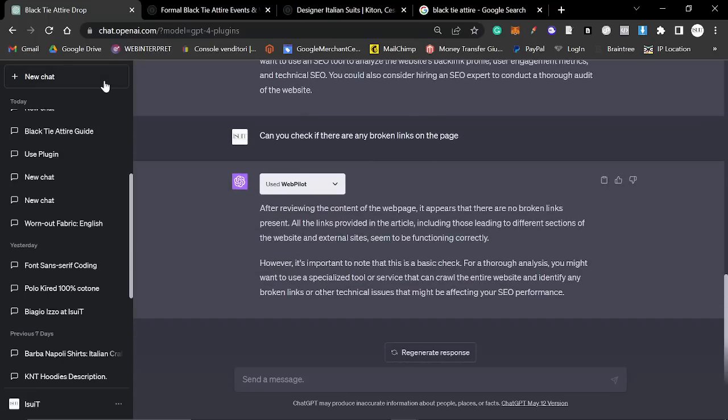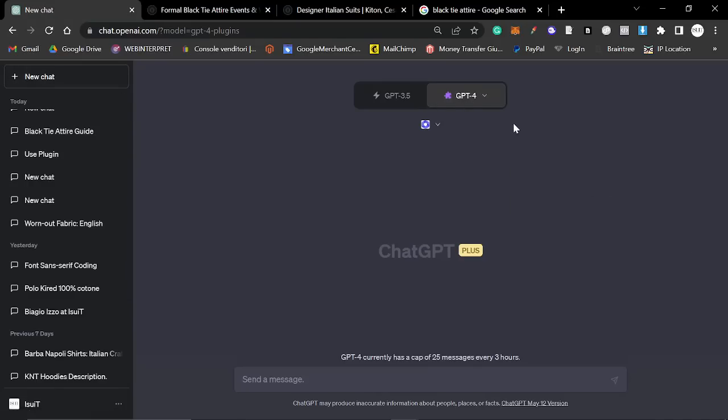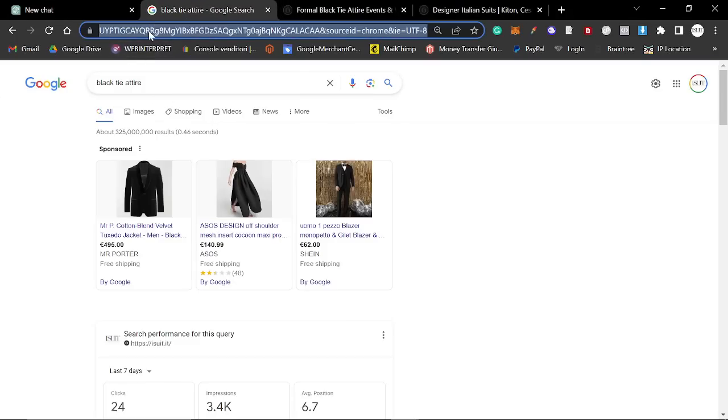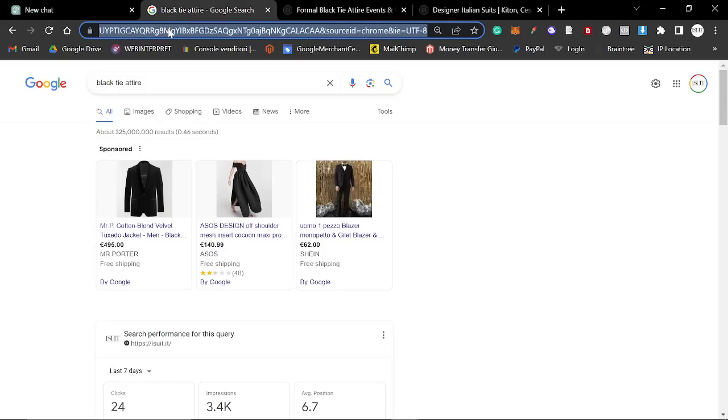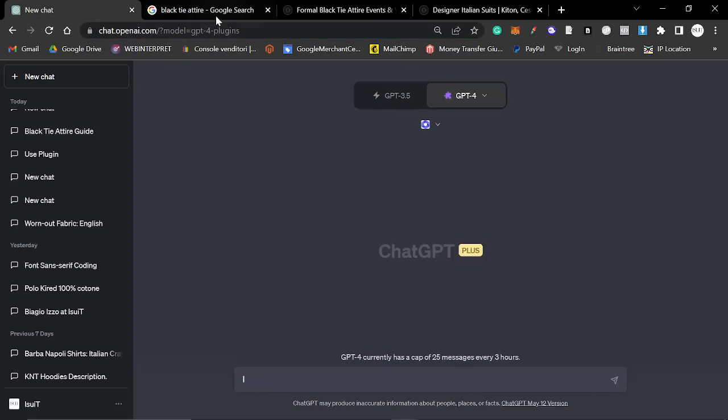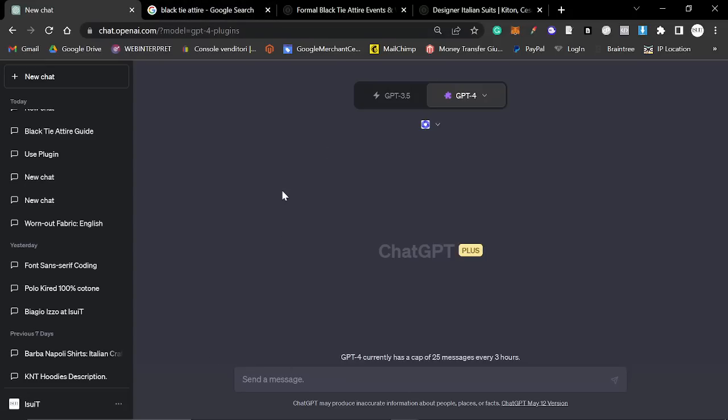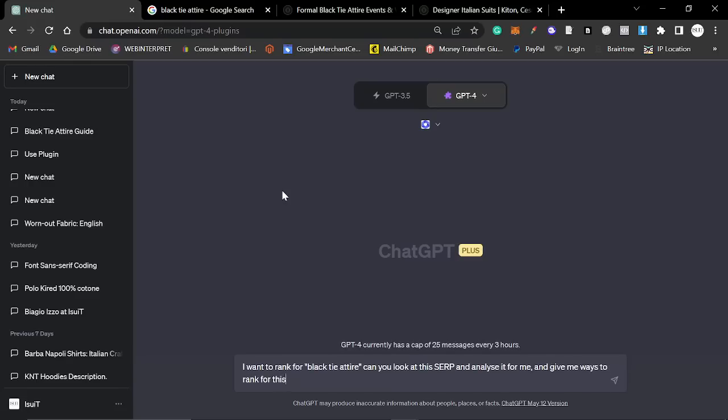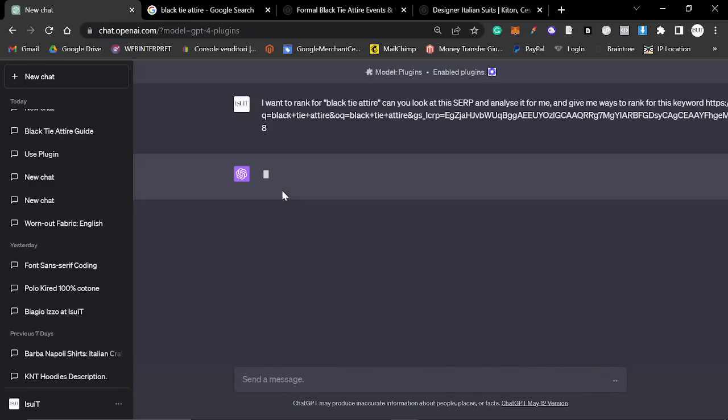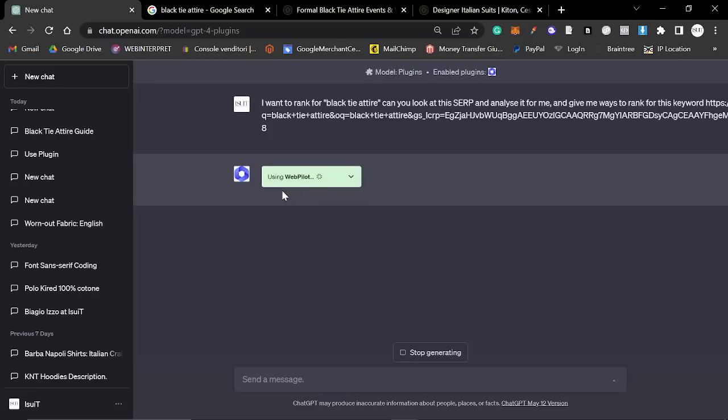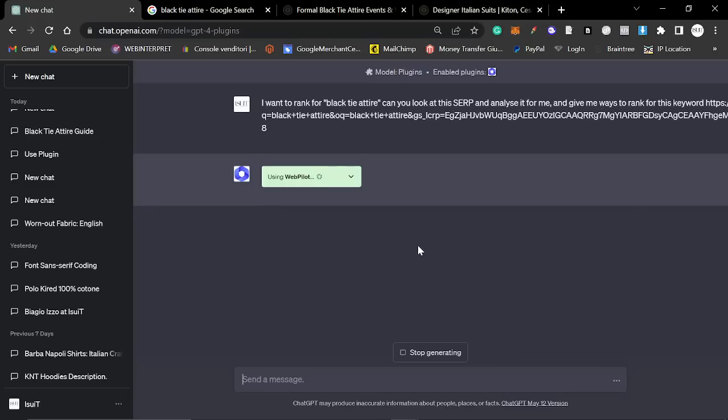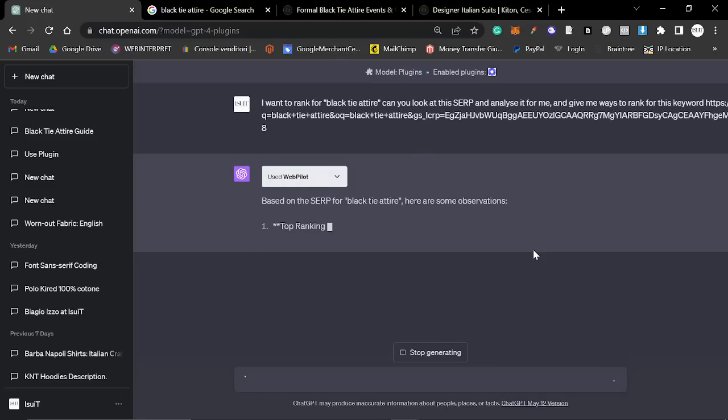So another thing I want to try, let's just start a new chat here so that we don't confuse it. And I'm going to say what I did was I searched for black tie attire on Google and I just took the SERP URL. I'm sorry if you don't know what that means, but it just means the link to the Google page. And I'm going to say, I want to rank for black tie attire. Can you look at this SERP and analyze it for me and give me ways to rank for this keyword. I did try this earlier and it worked pretty well.